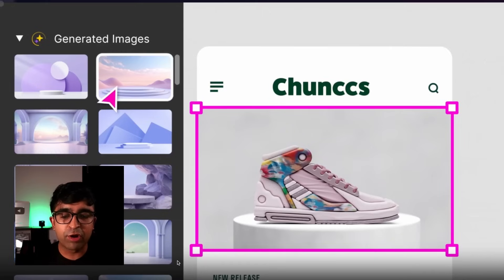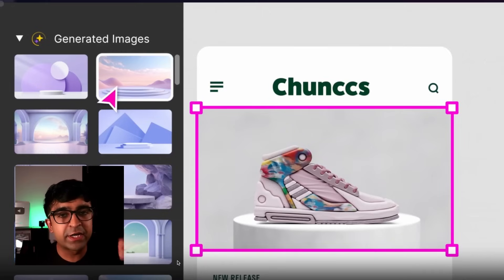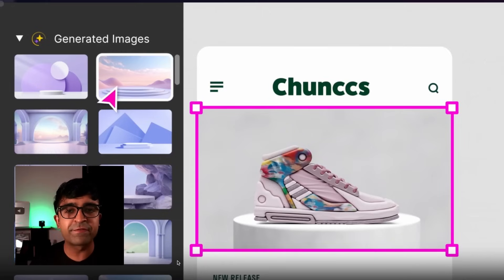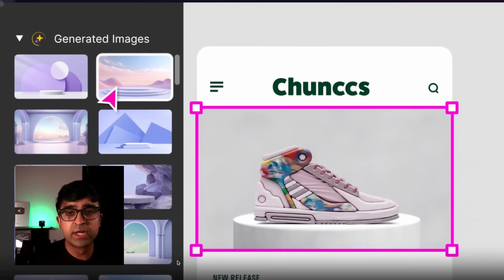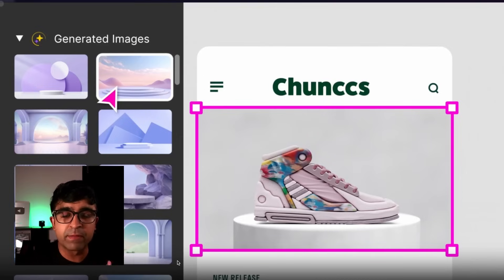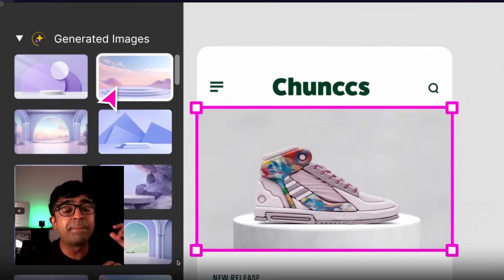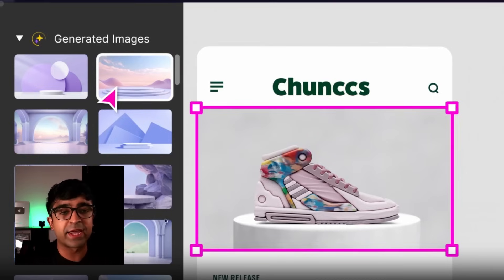The only thing I'm worried about is the interface itself. It seems as if we might have to download something additional outside of Figma. Having it built directly into Figma would be a cherry on top of the cake.